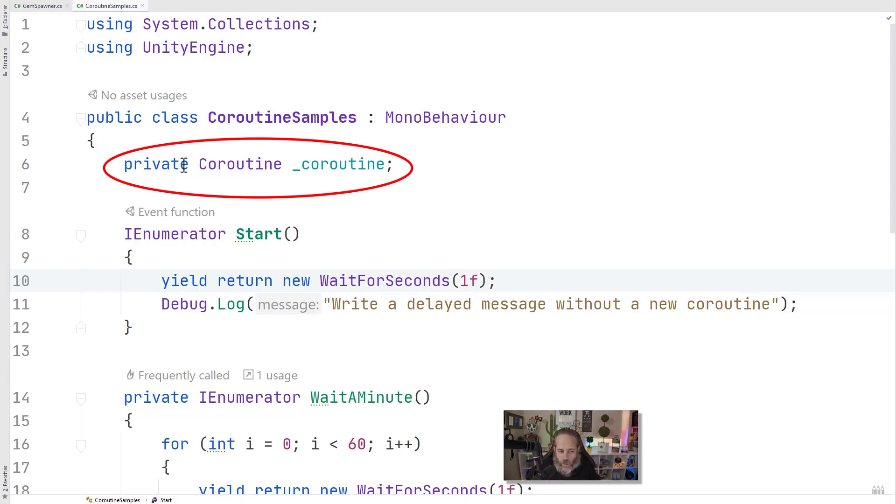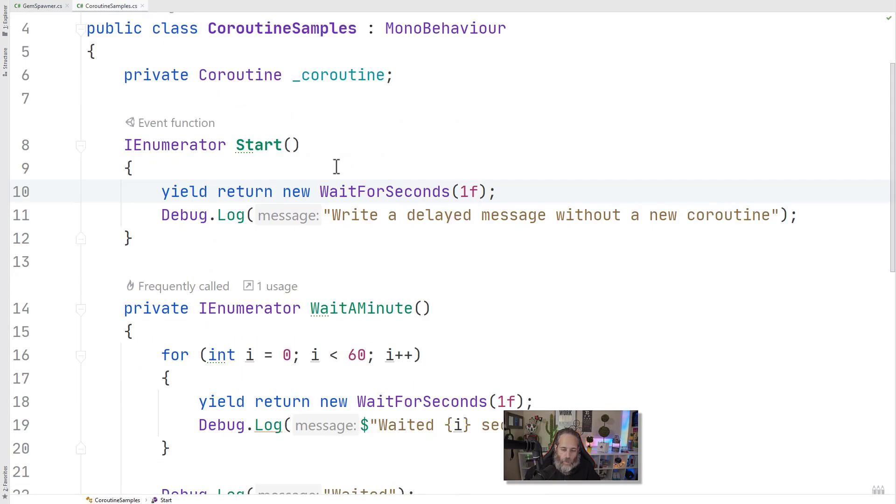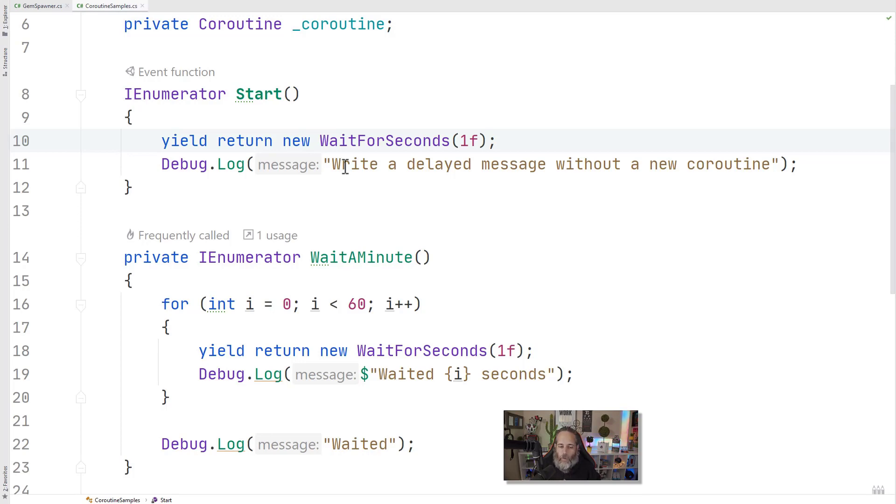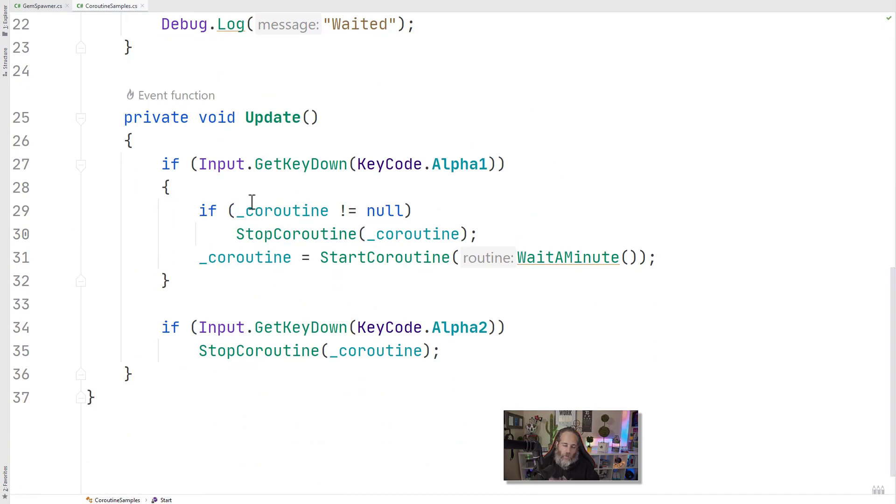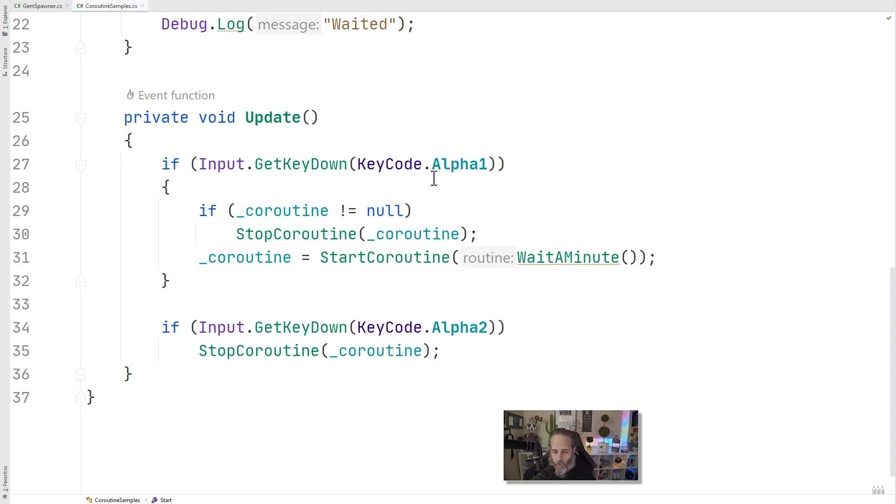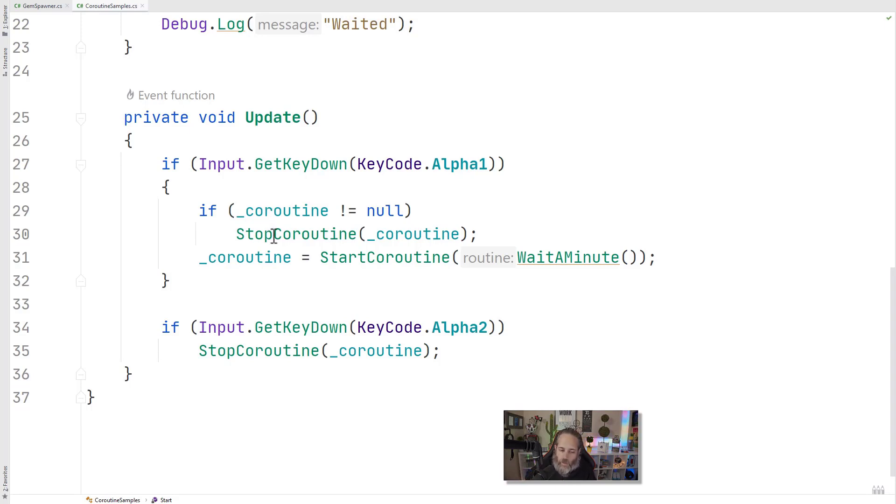I have this coroutine right here on line six, private coroutine. Why do I have that and what would I use it for? Well, we can actually manage the lifecycle of our coroutines by keeping a reference to them. And here I've got a wait a minute method and an update method. Let's take a look at how this would work. I've got my update method set up so that I can hit the alpha one key or just one on my keyboard, and it will first check to see if this coroutine is not null. So if I've assigned something to this coroutine, I can stop it by calling stop coroutine and passing in the reference. Now you might wonder, where do I get the reference? It's on this next line, line 31.